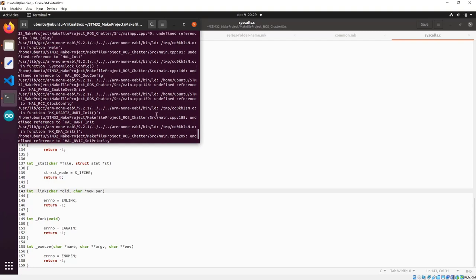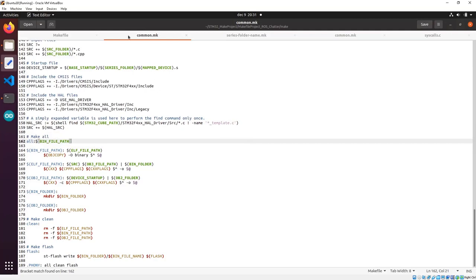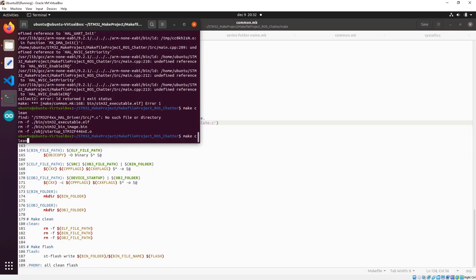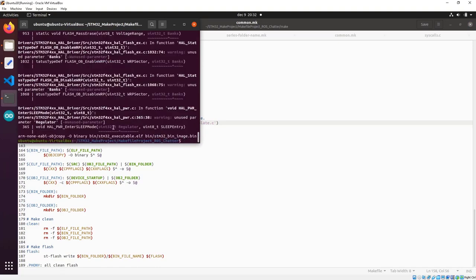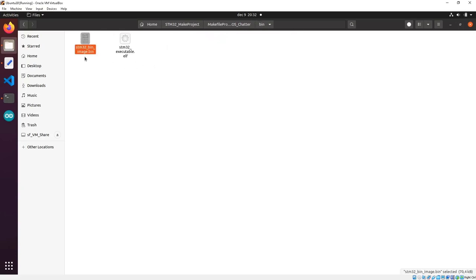Let's call make all again. We still have one error — it's pretty obvious that it doesn't find a certain folder. Inside the common Makefile we left a path that needs to be deleted. We need to tell it to find files inside the root folder's Drivers directory and the source folder within that. Press save and run make all again — it's finished.